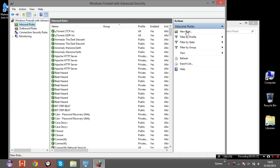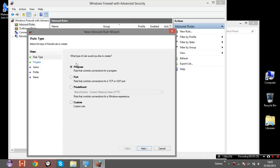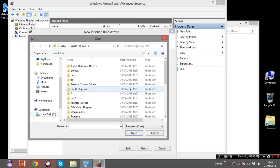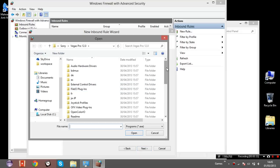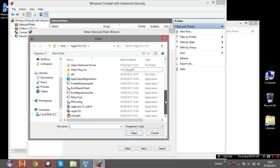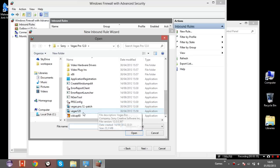Now here's where you select New Rule, you select Program and you browse for the program you want to block. In this case I'm using Vegas, Sony Vegas.